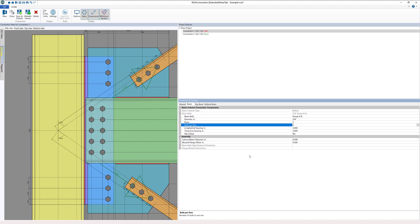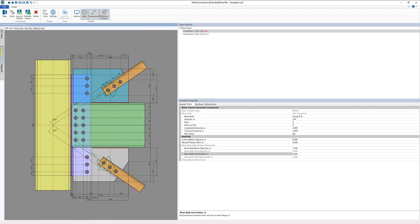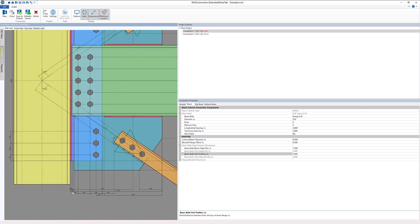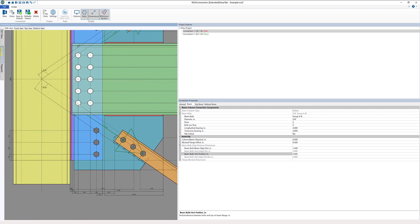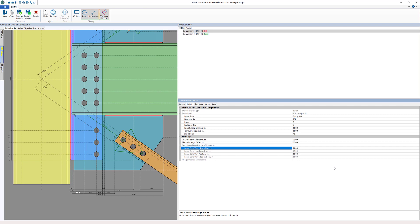The next thing I'm going to do is change the edge distance. This distance from the column to the first row of bolts here is an inch and a half. I'm going to make that three inches.